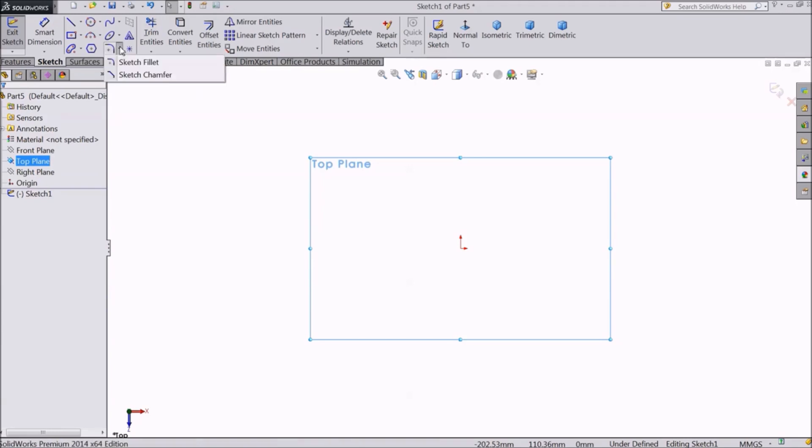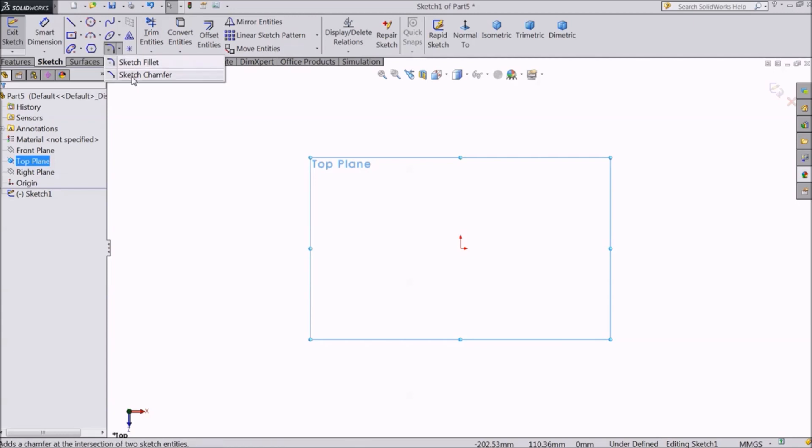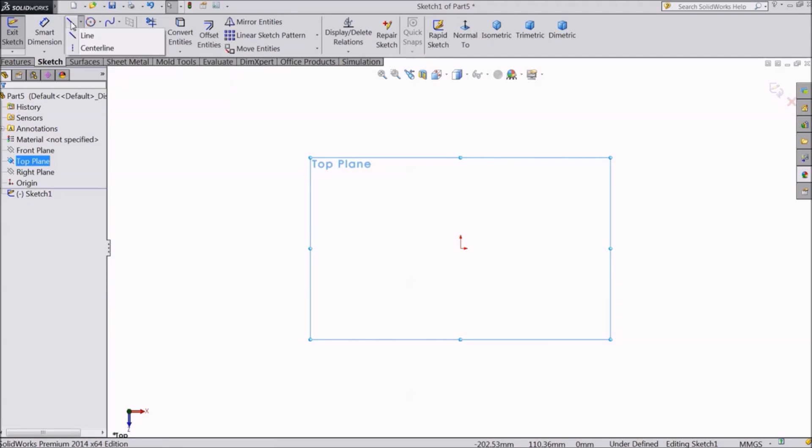If you click on the drop-down icon, you will see two options, sketch fillet and sketch chamfer. We will see only sketch fillet in this lecture and sketch chamfer will be the topic of our next lecture.